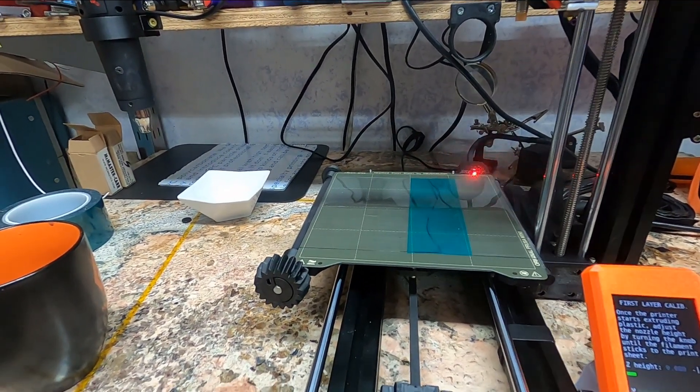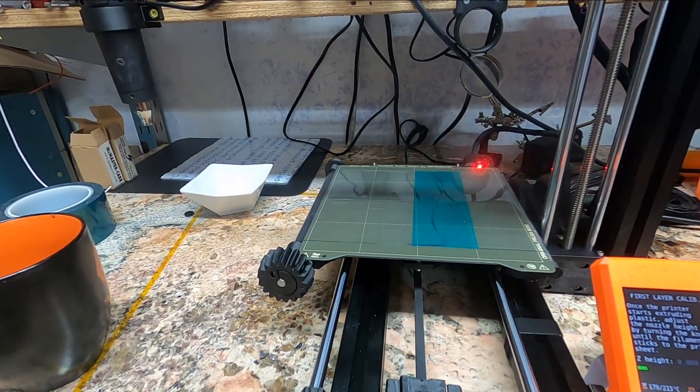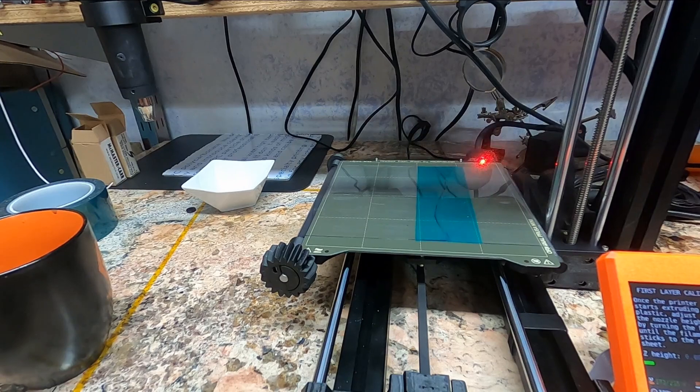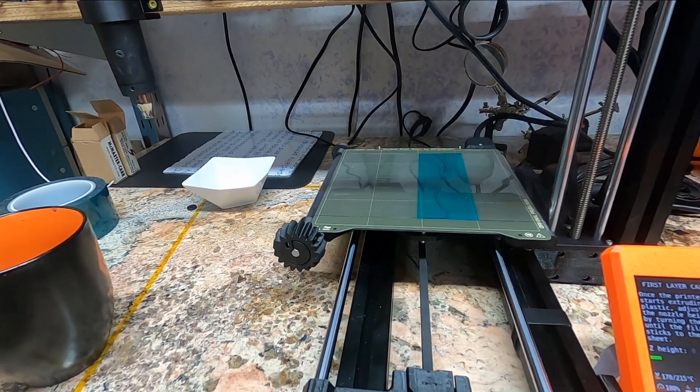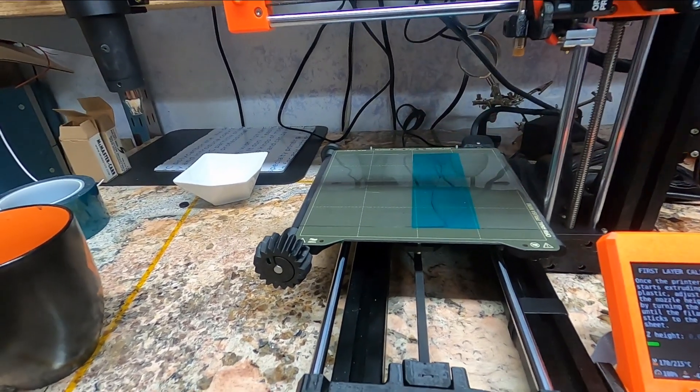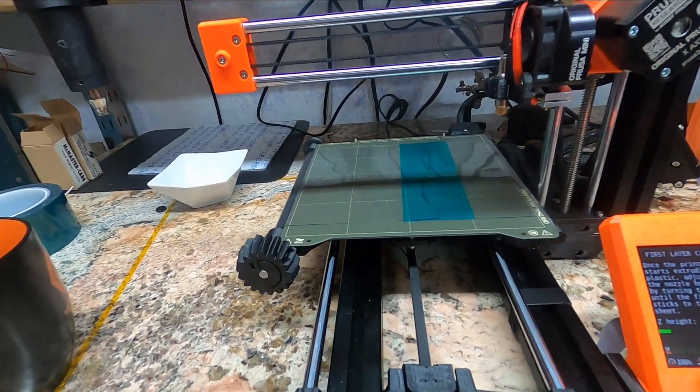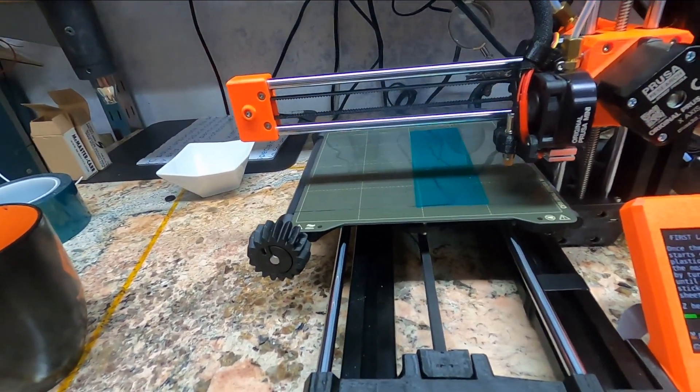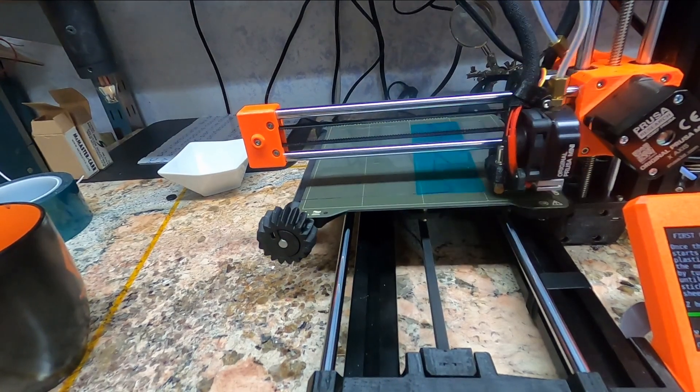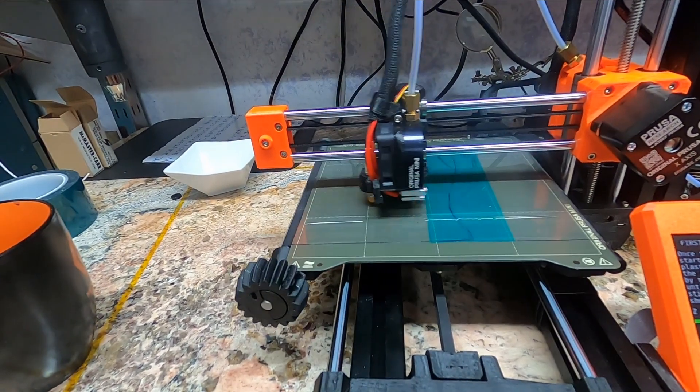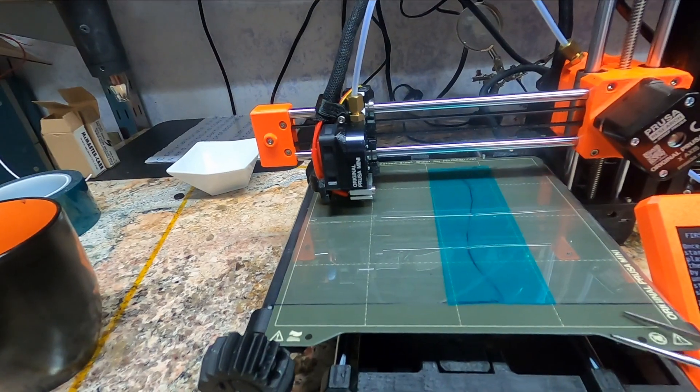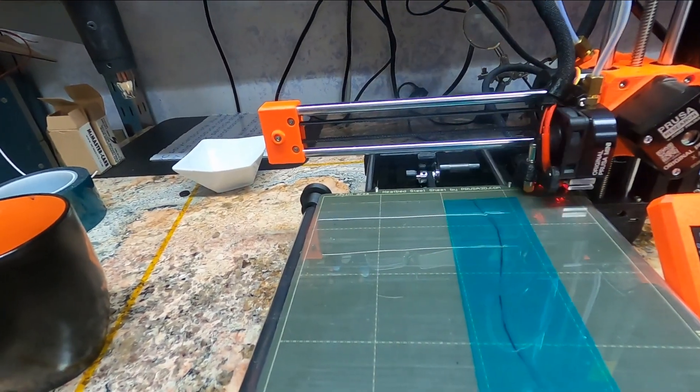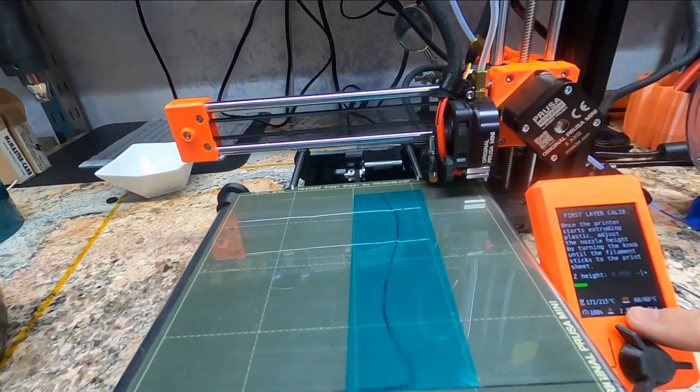I'm gonna load PLA for first layer calibration. So Prusa uses an induction sensor, the Pinda or is this the Minda probe? Basically it can only sense metal. It will not actually sense this plastic, so the plastic won't adjust the height. It's only learning where this bed is. That's why it's important to have your steel sheet on there. We're going to need to adjust it because this plastic does have a thickness.